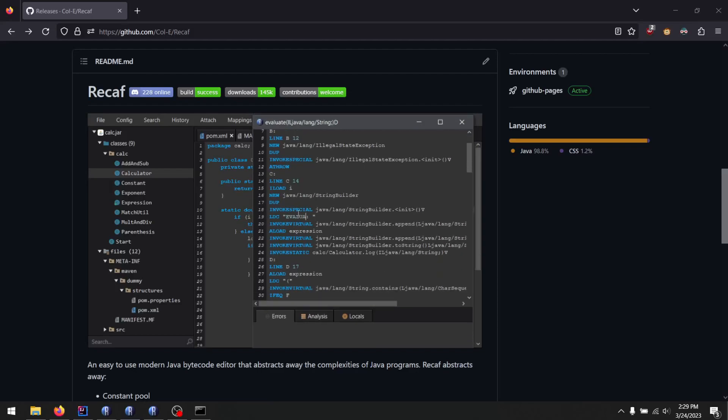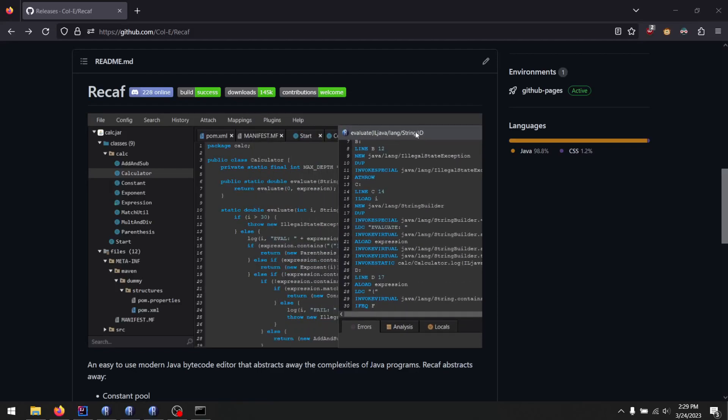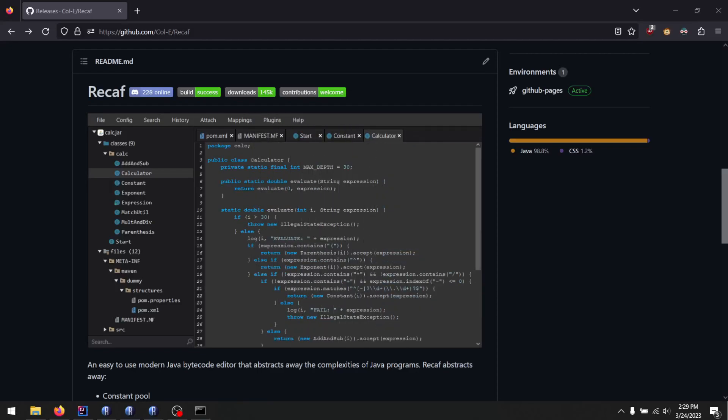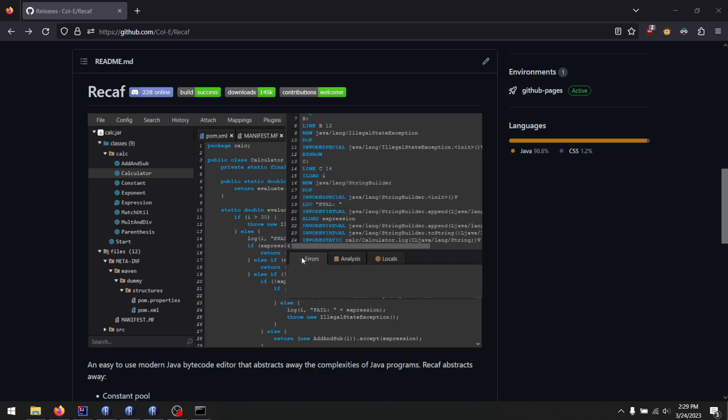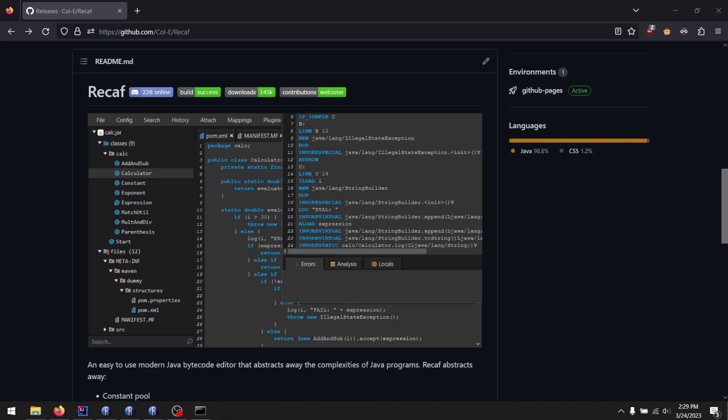Hi, I'm Matt, GitHub username is Cole-E, which is just a play on my name, Matt Coley, and I wanted to give an update on Recaf.